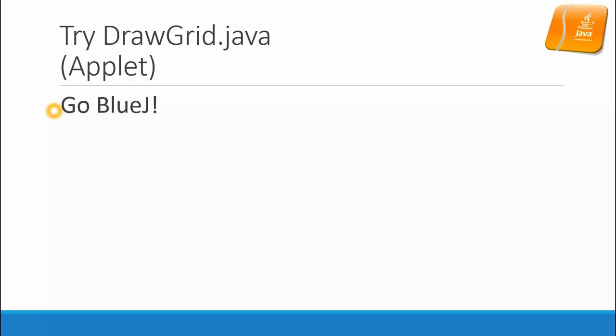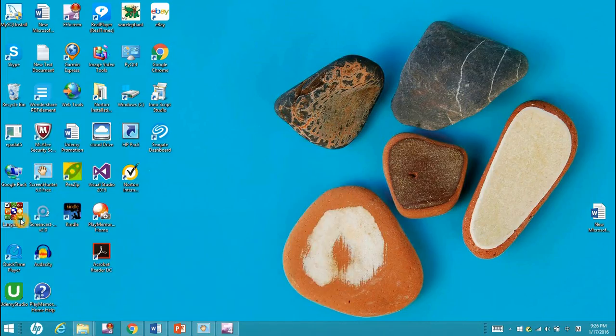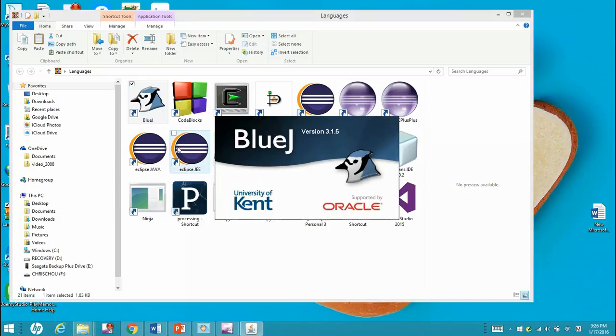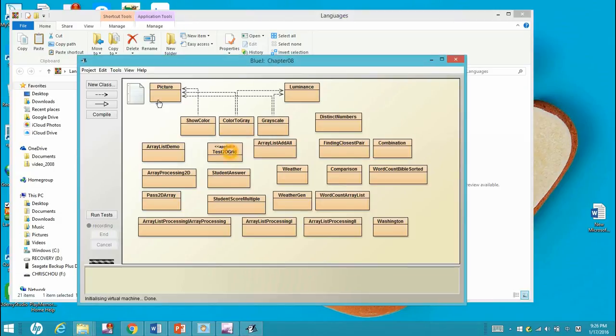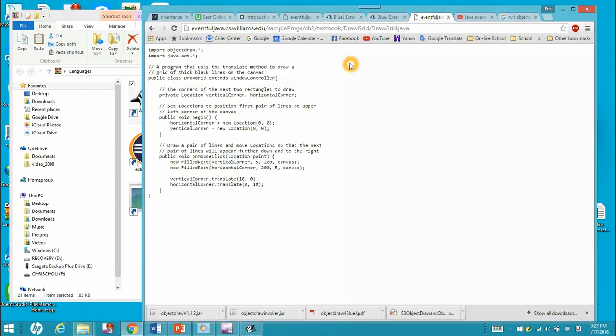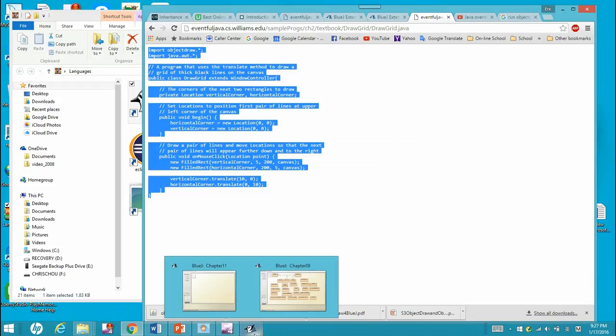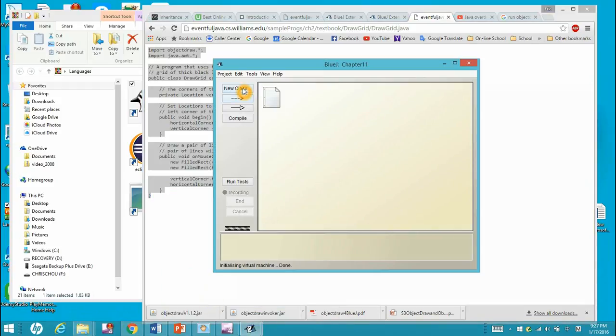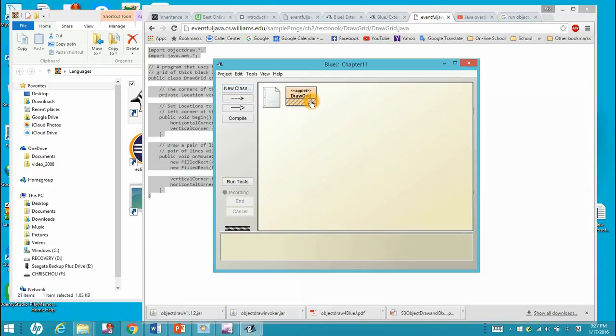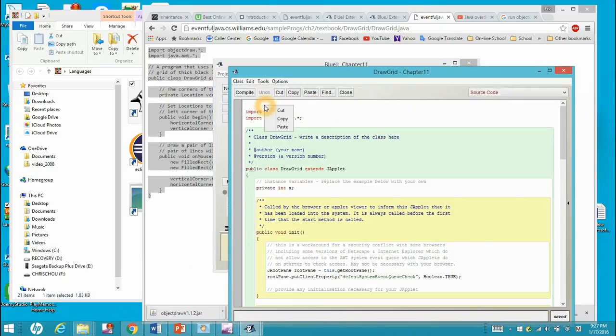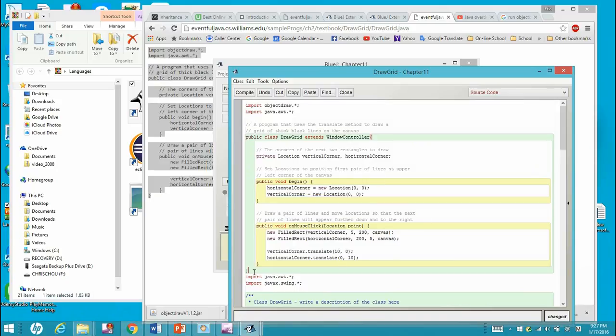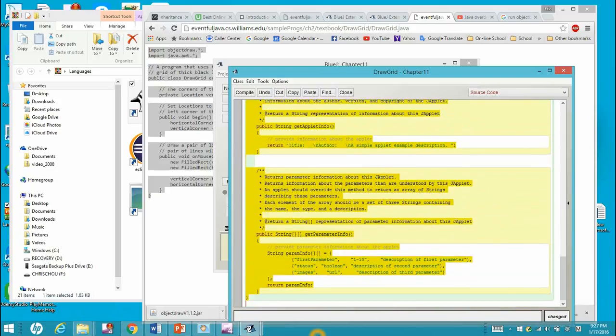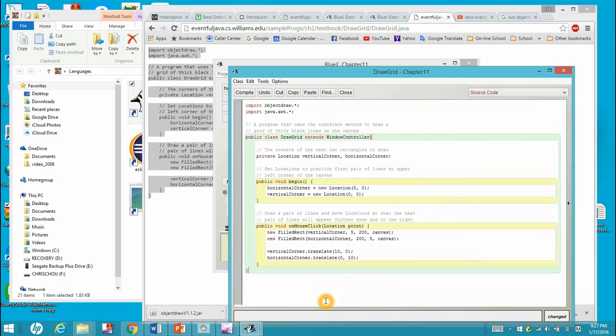After the two libraries are installed, let's try this DrawGrid.java. You need to invoke the BlueJ program. On the Williams College website, I found this DrawGrid.java - let's copy it. Let's try to new a DrawGrid, create a new app grid named DrawGrid, open it, and paste that entire file over here. Remove the unnecessary default setting for BlueJ, and let's compile it.